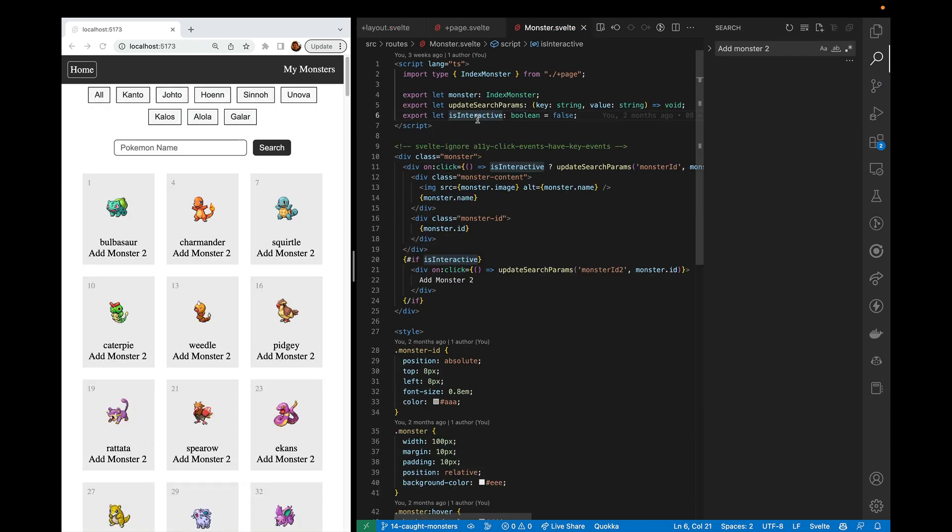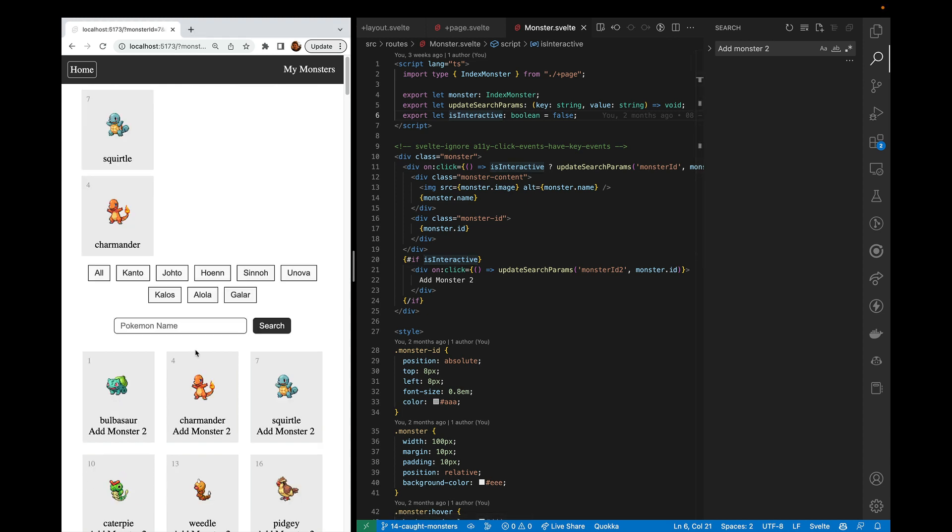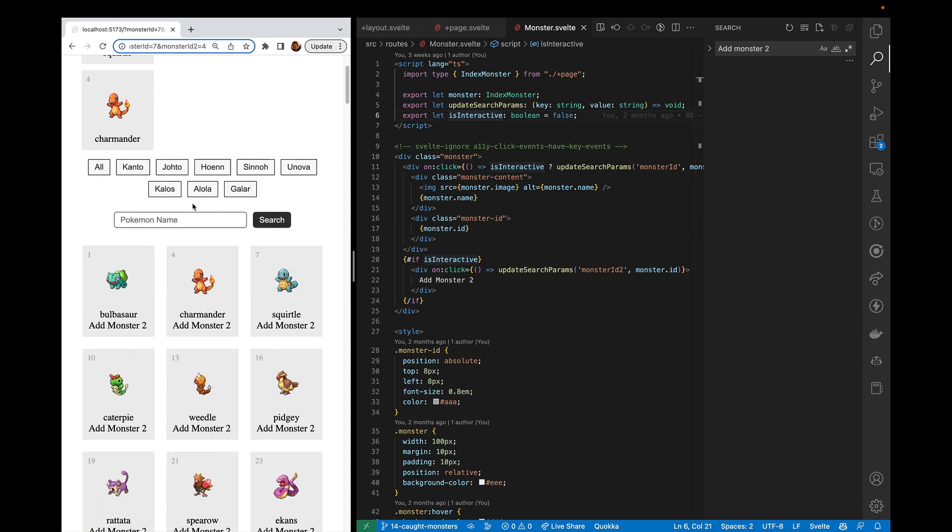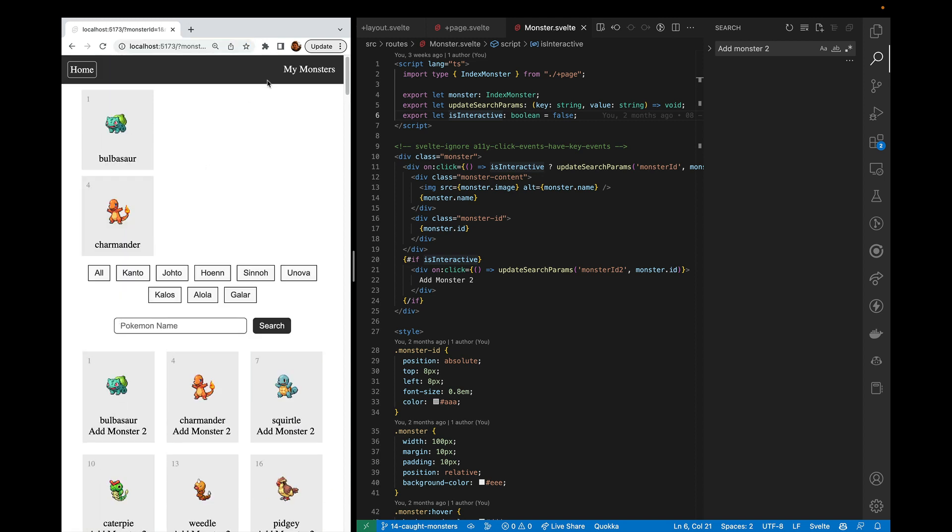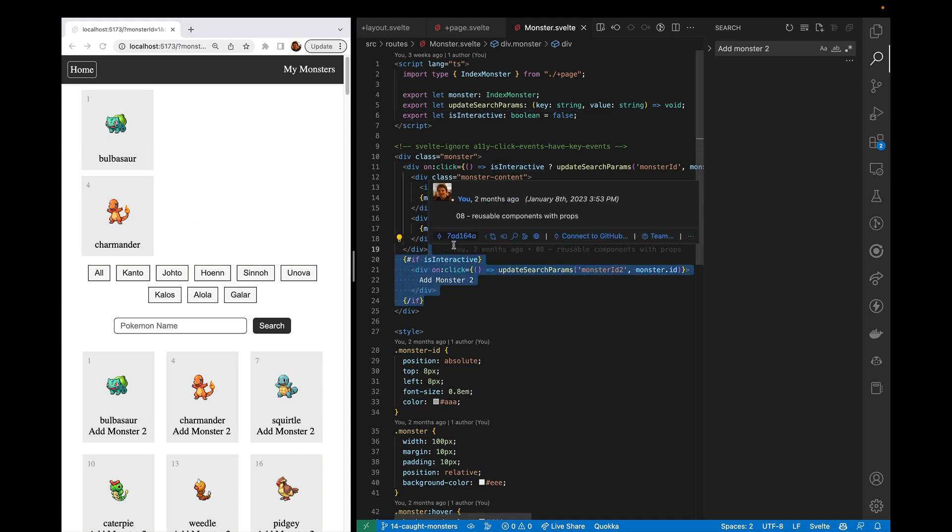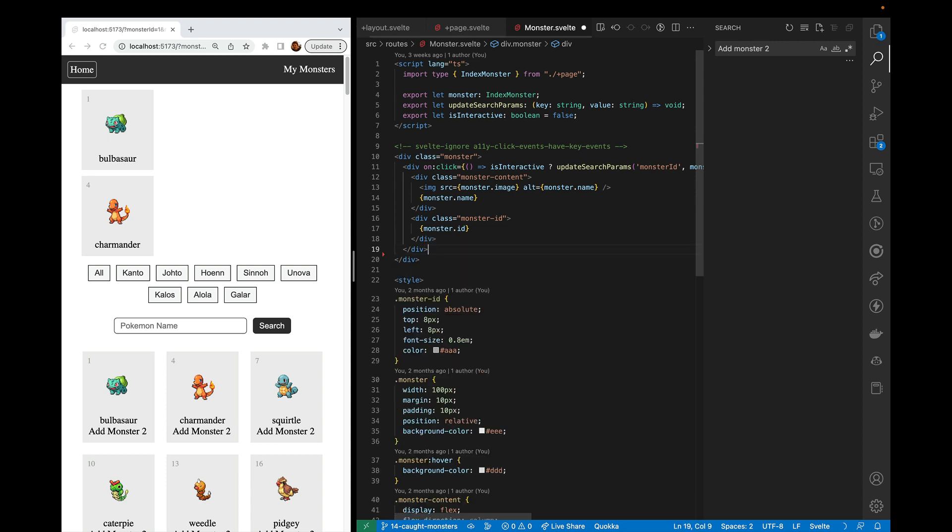Step one is to clean up some of this old code. Previously, we had it so you could add monsters that would end up with their IDs in the query params, but you could only ever add two. So we're going to first take away that ability. And in the next step, we're going to change it so you can add as many as you want in an array. So let's go ahead and remove this if is_interactive where we're adding monster2.